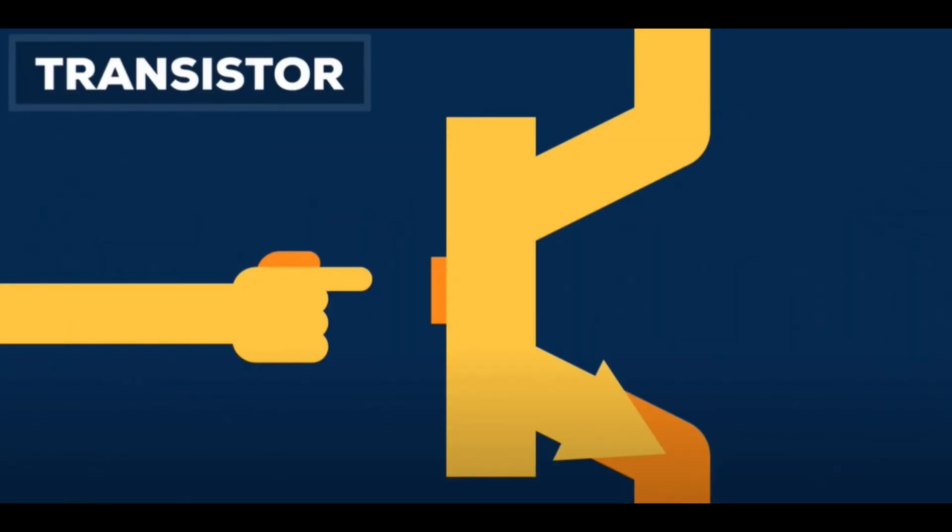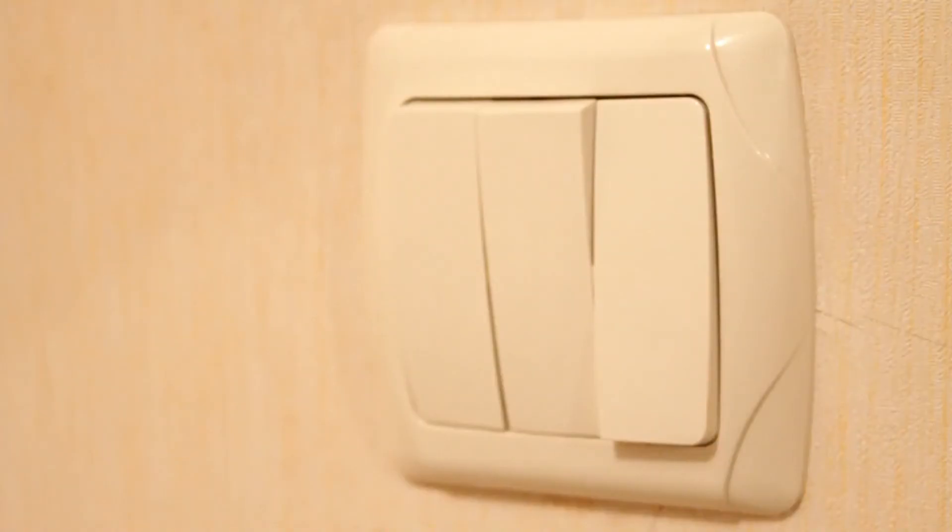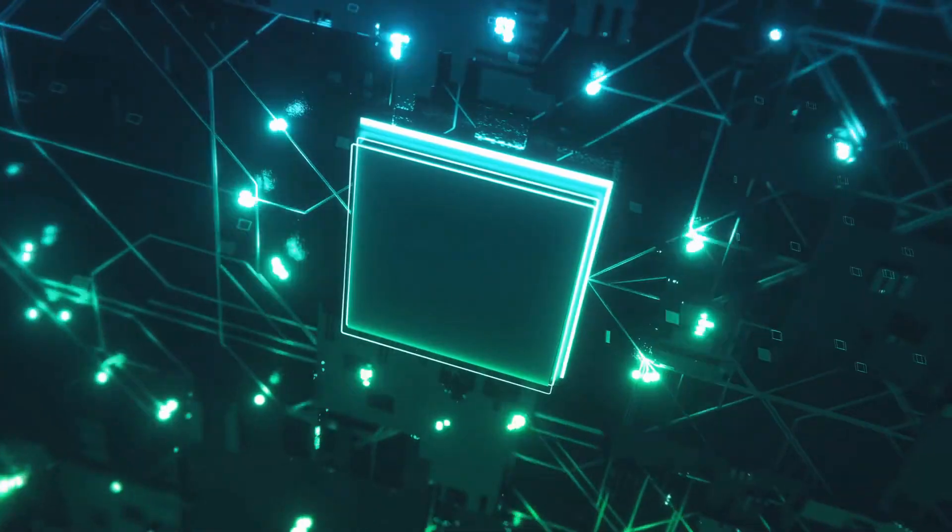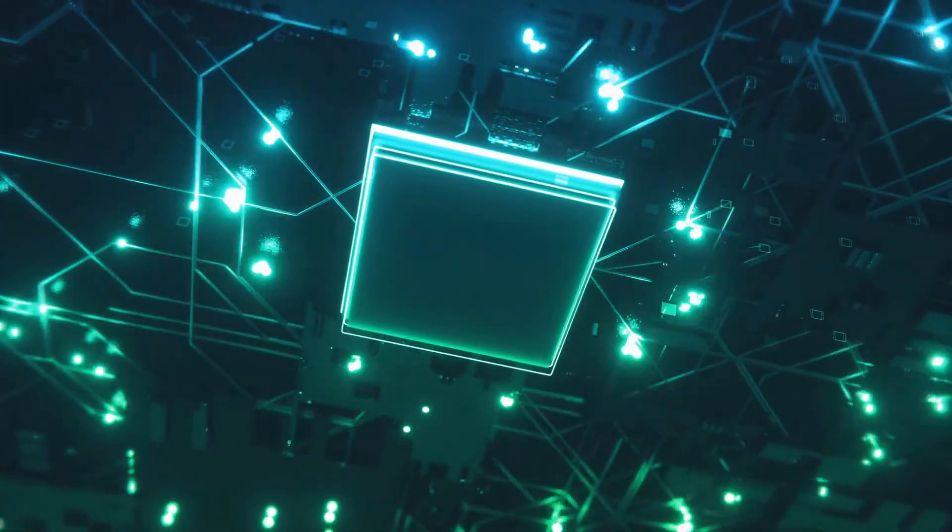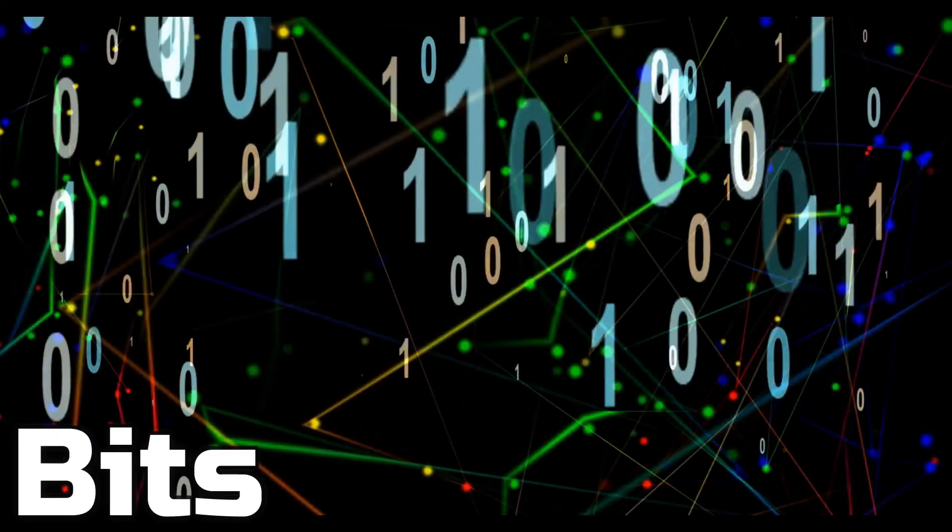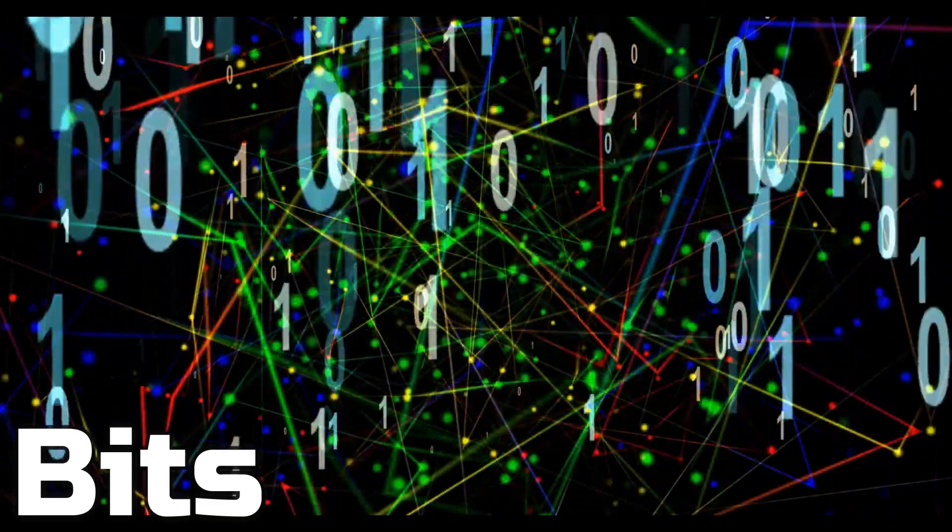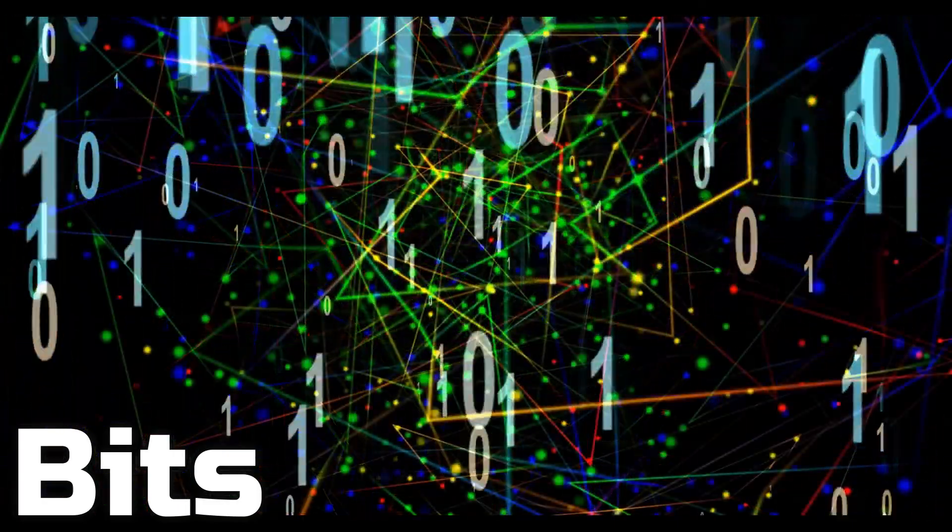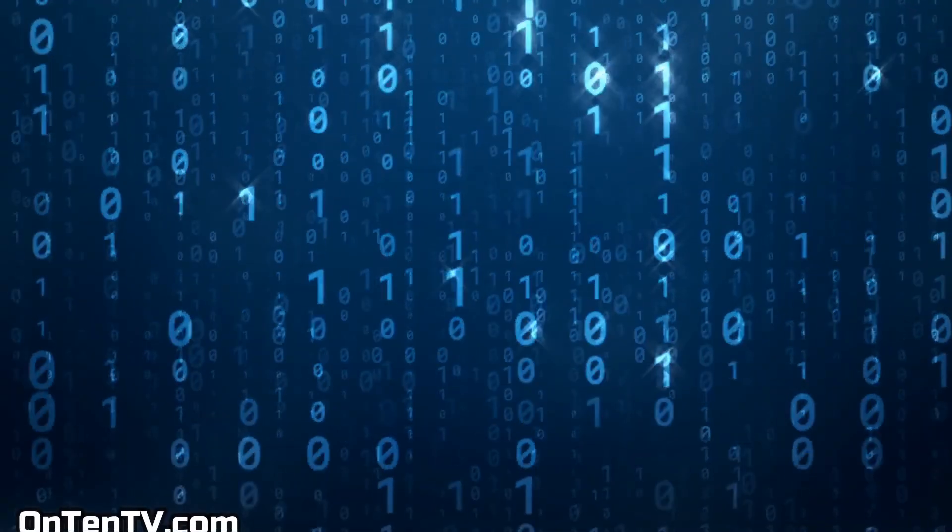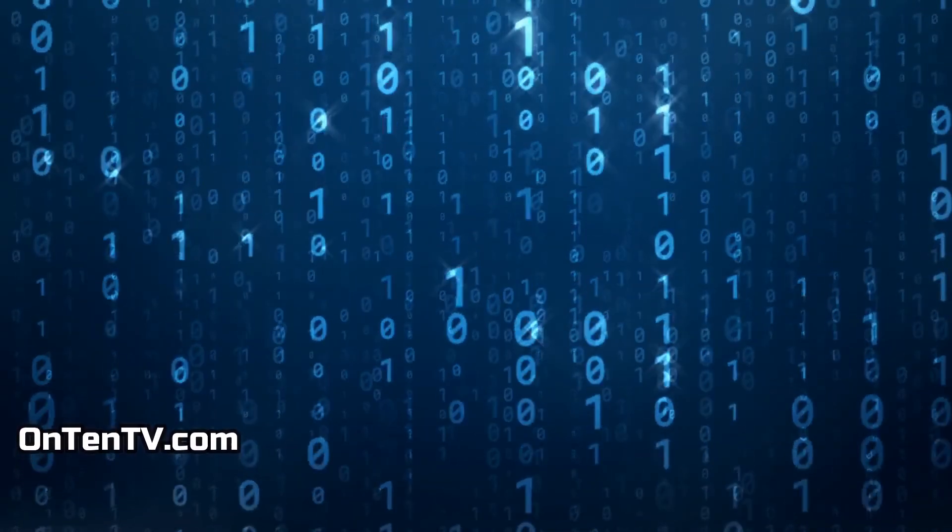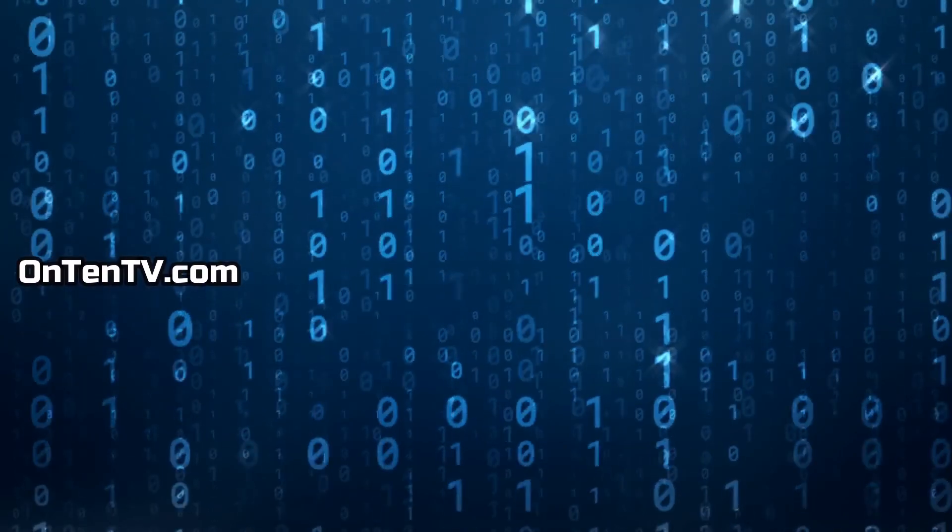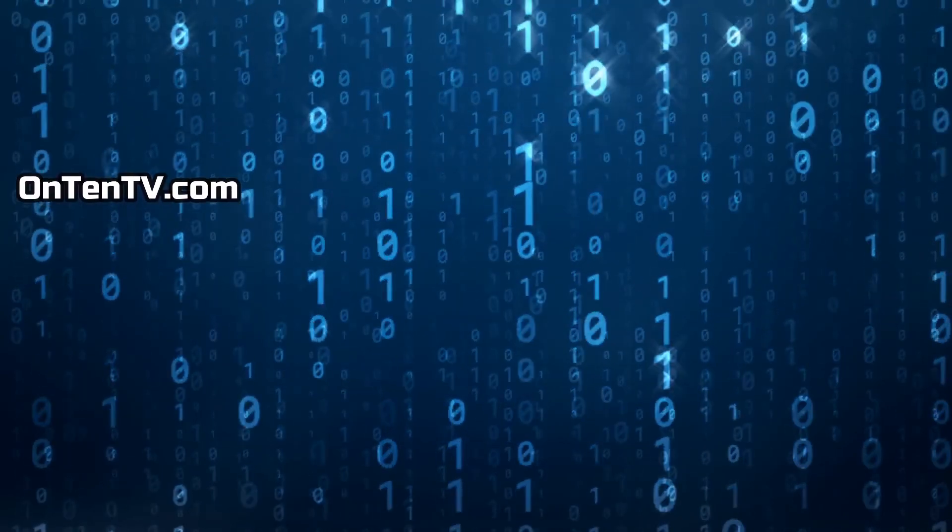Transistors are the most basic part of processing data, and they're kind of like a light switch. The information that is being processed are called bits, and they're formed with the number one and zero. And when you put these bits together, the information gets more complicated and more complicated.